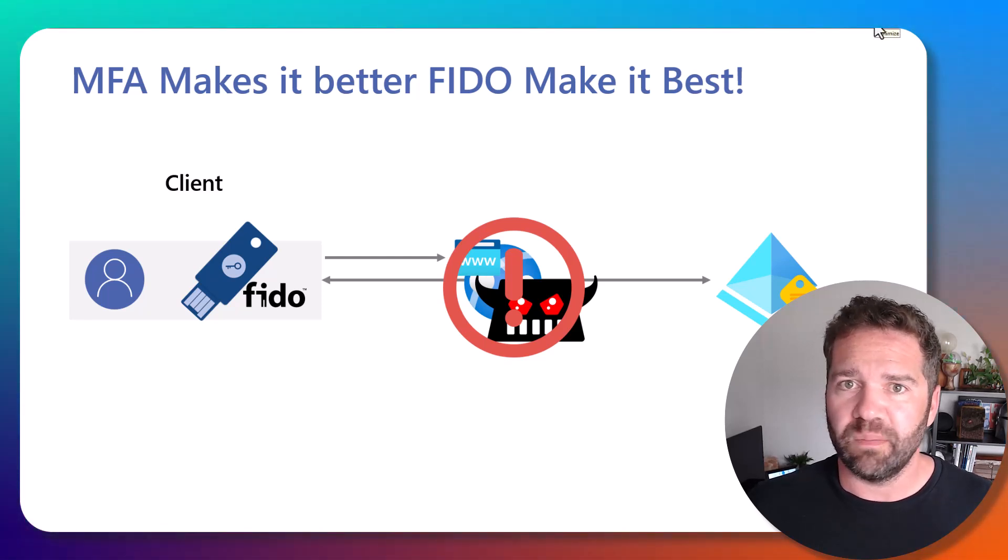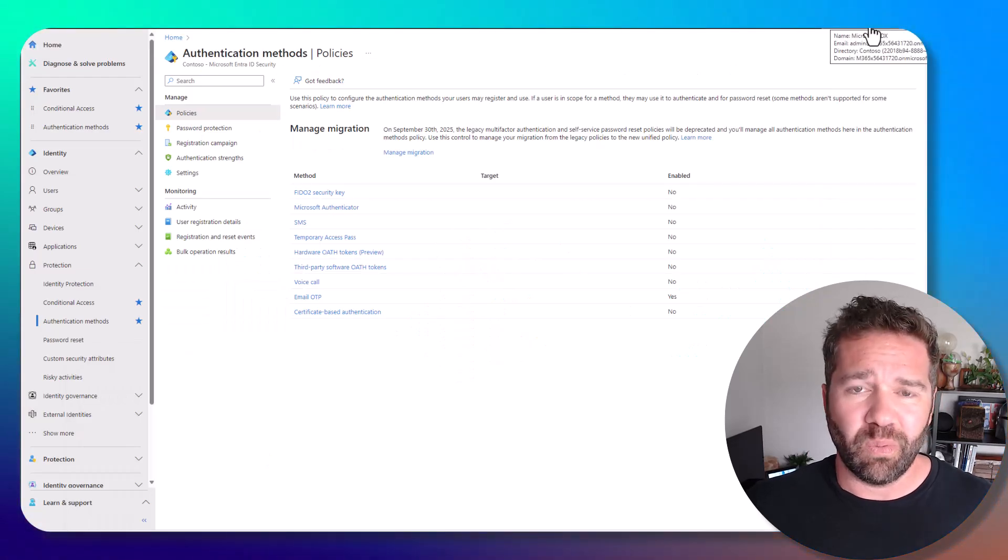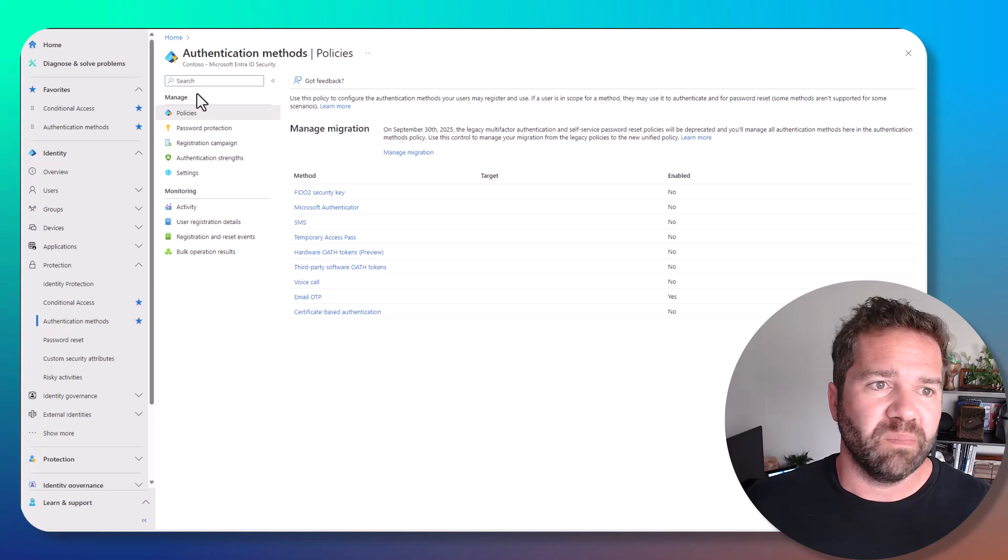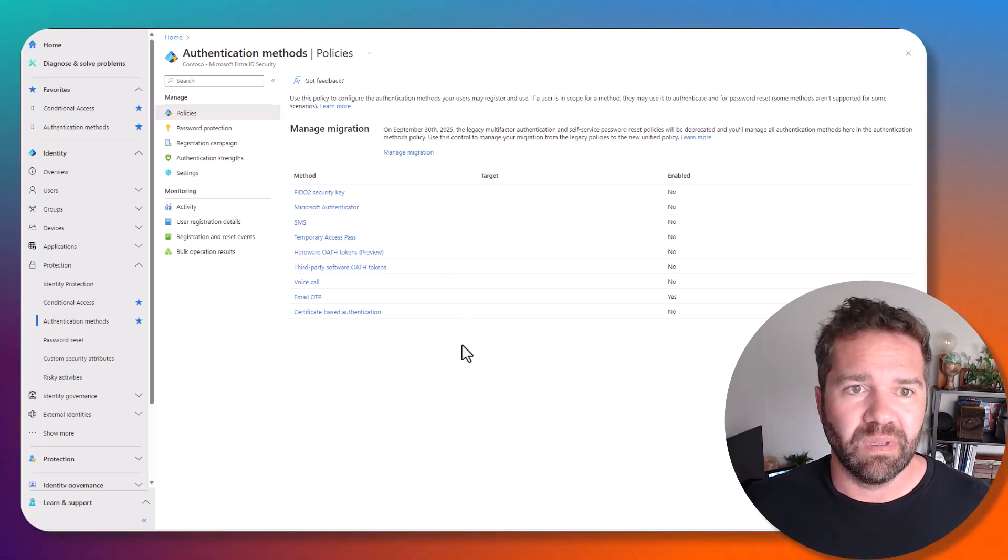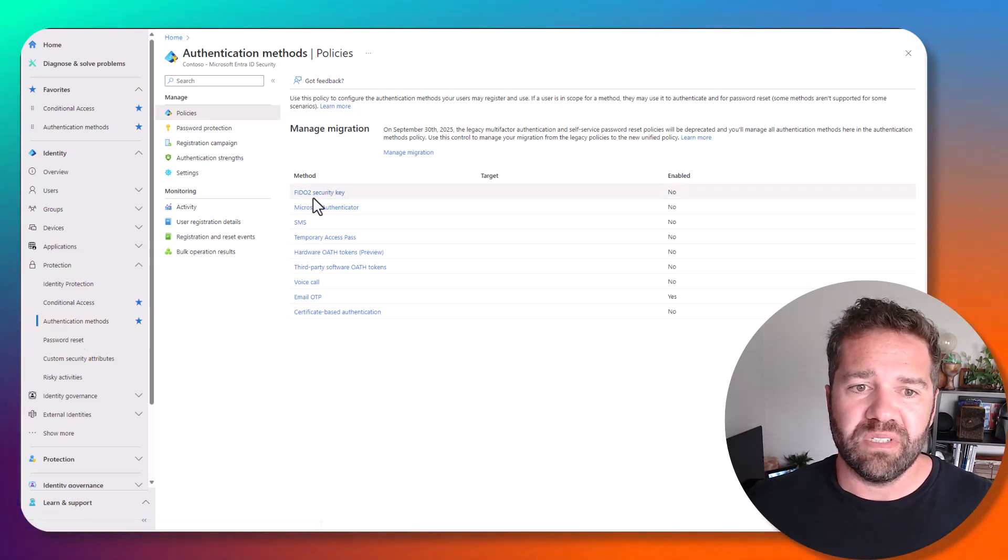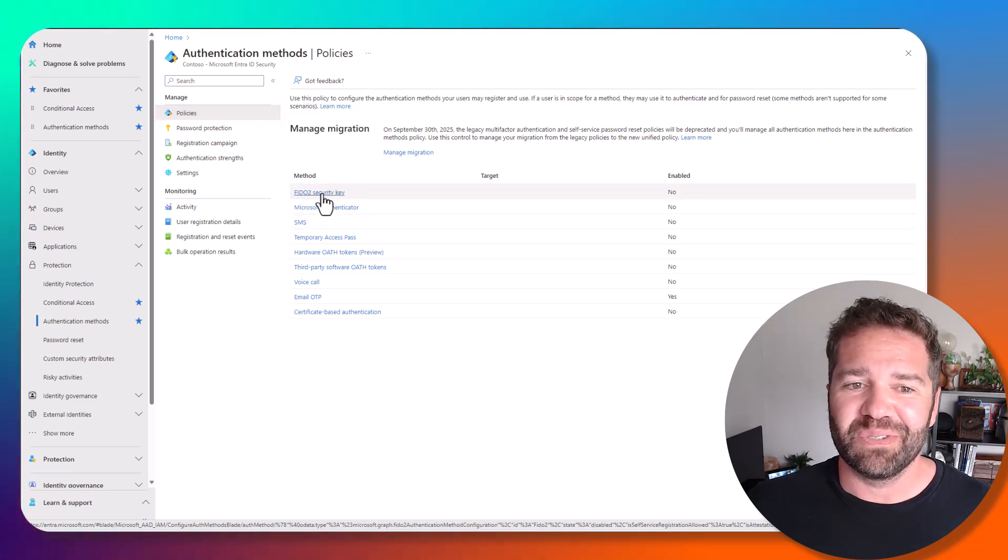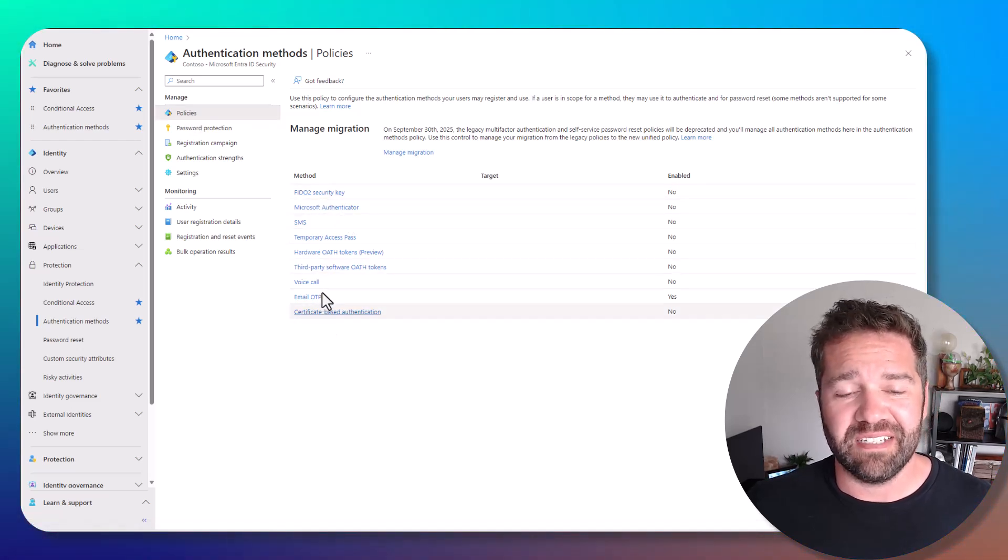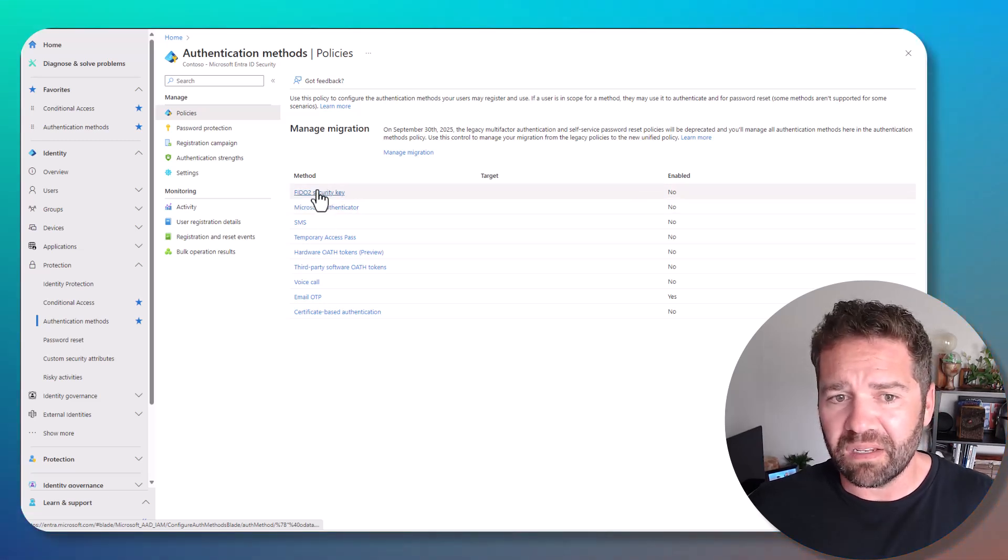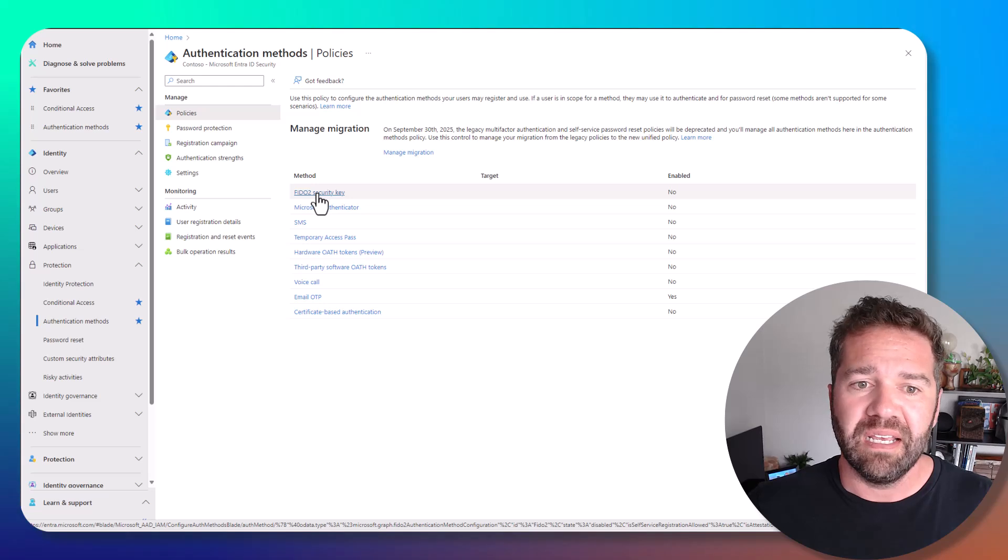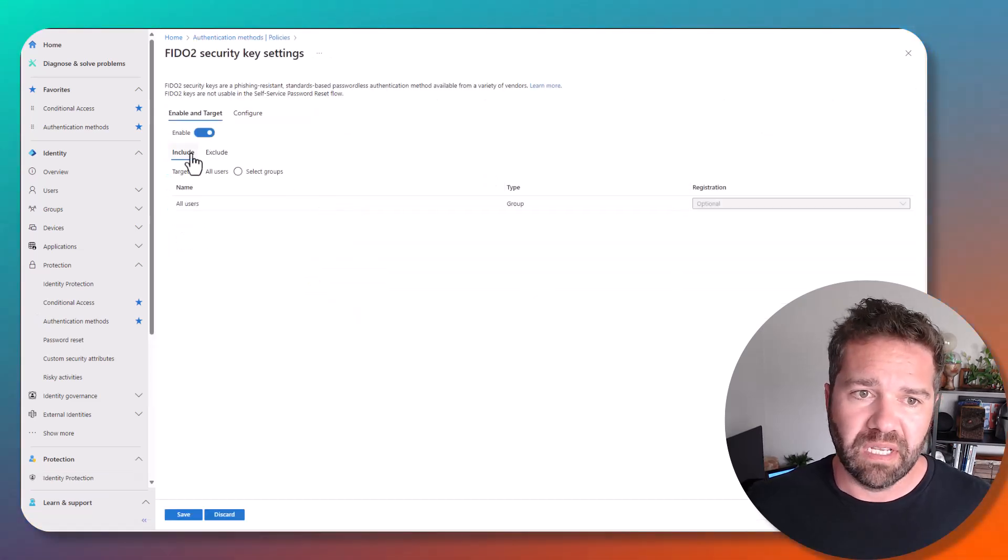Now the question is, how do you implement it? Well, here it is in Entra, in the Entra portal. What we can do is come into authentication methods. You'll notice there's some under authentication methods and policies - there's a lot of different options for advanced MFA that we can take advantage of. And the one I would love to see you try for your environment is going to be the FIDO2 security option.